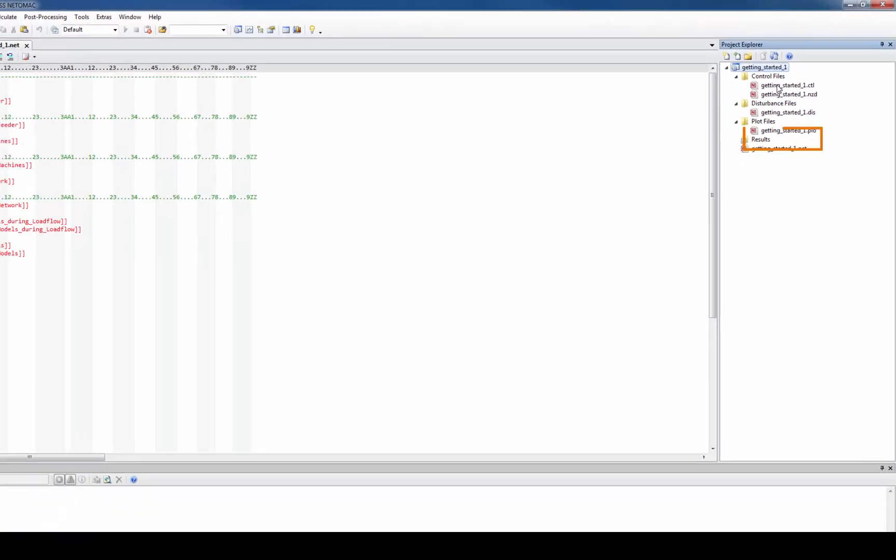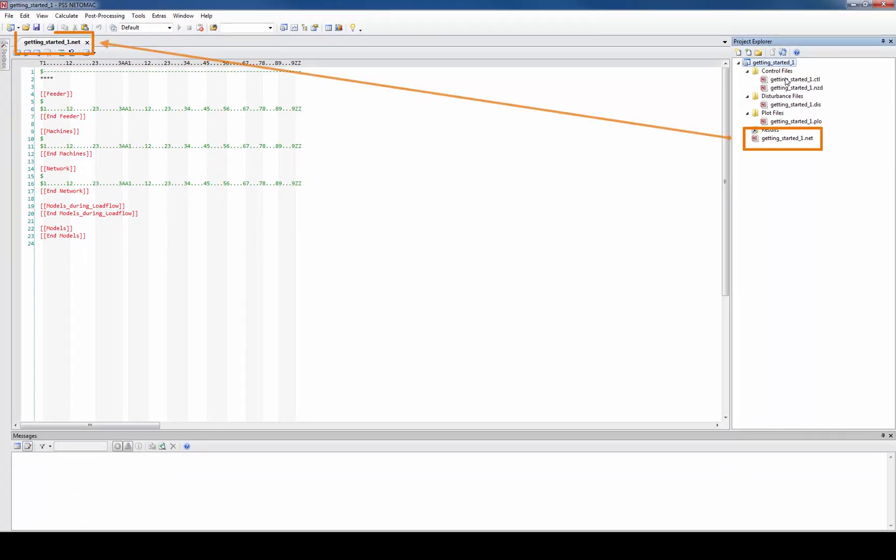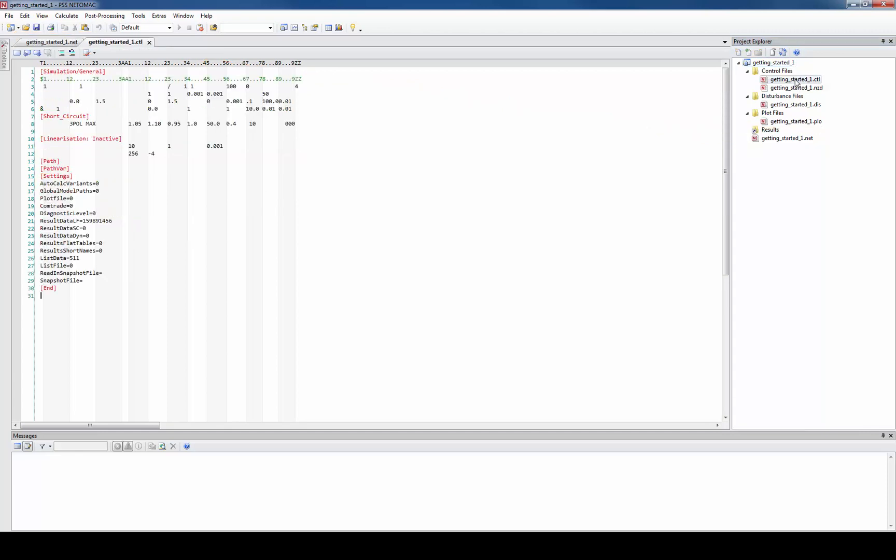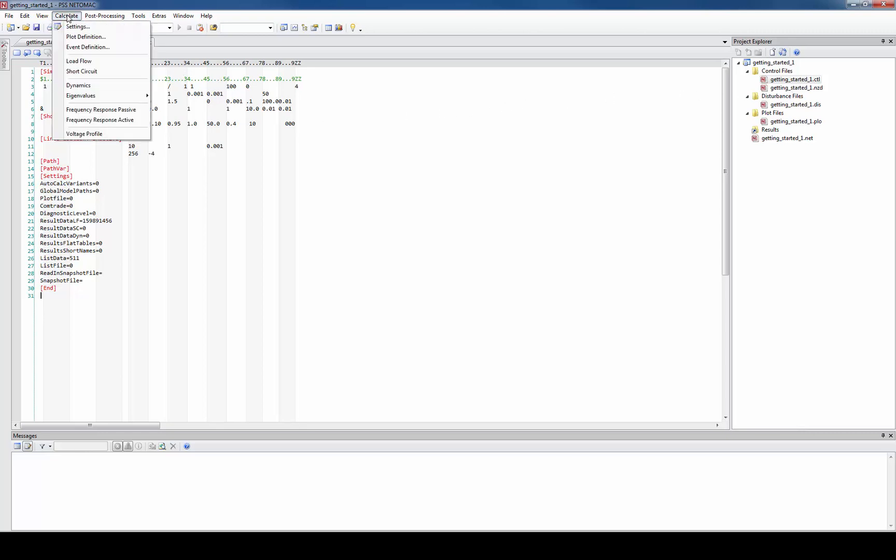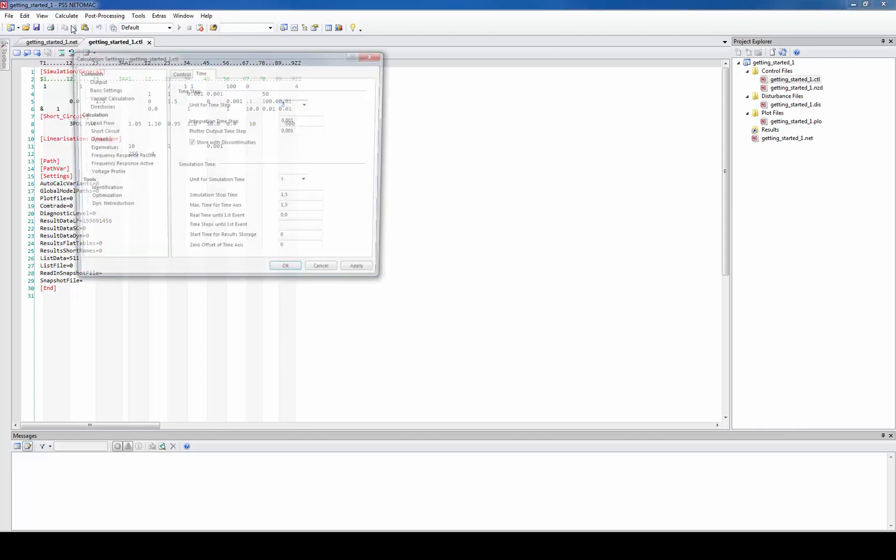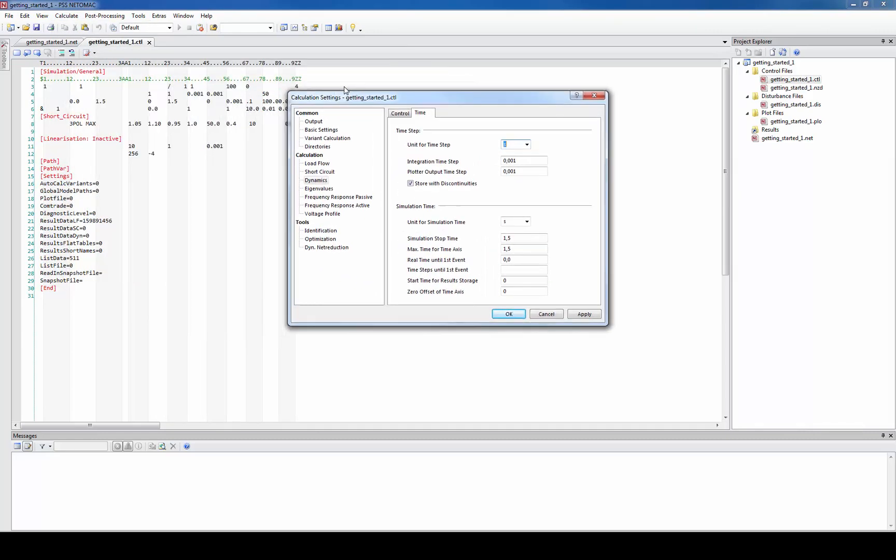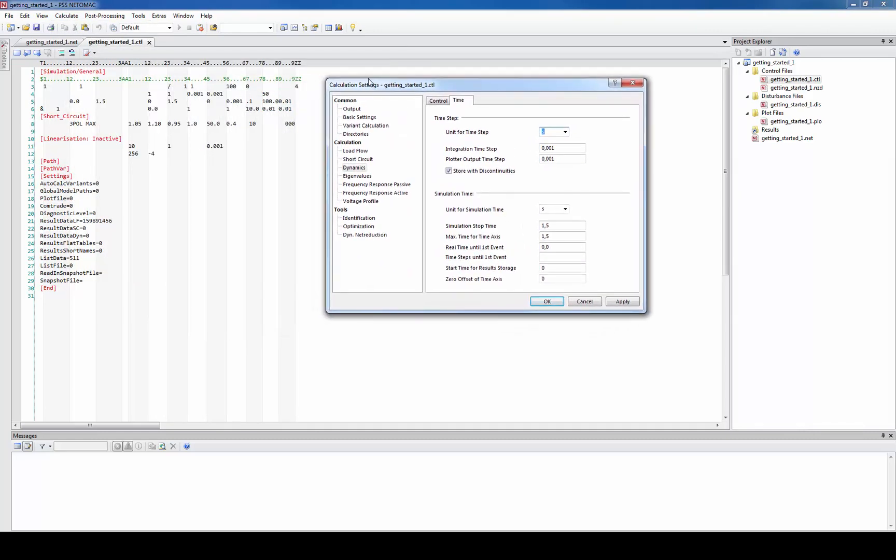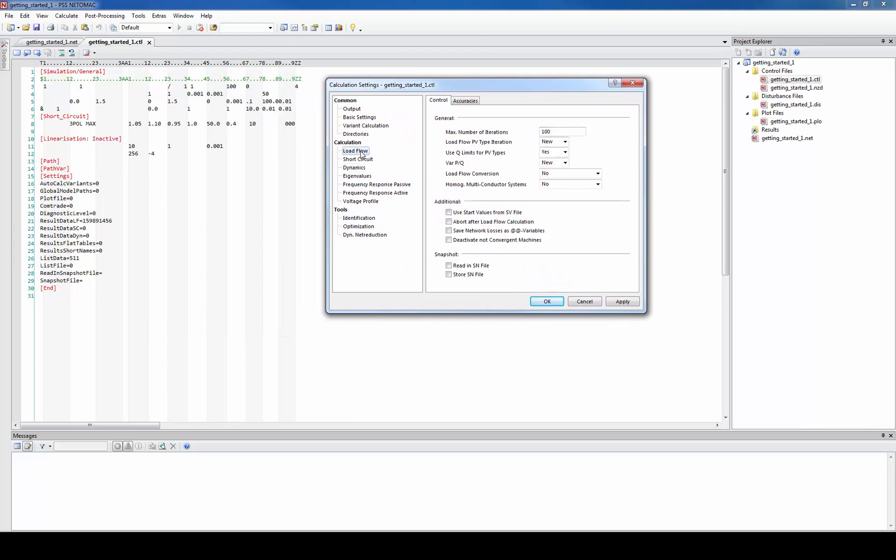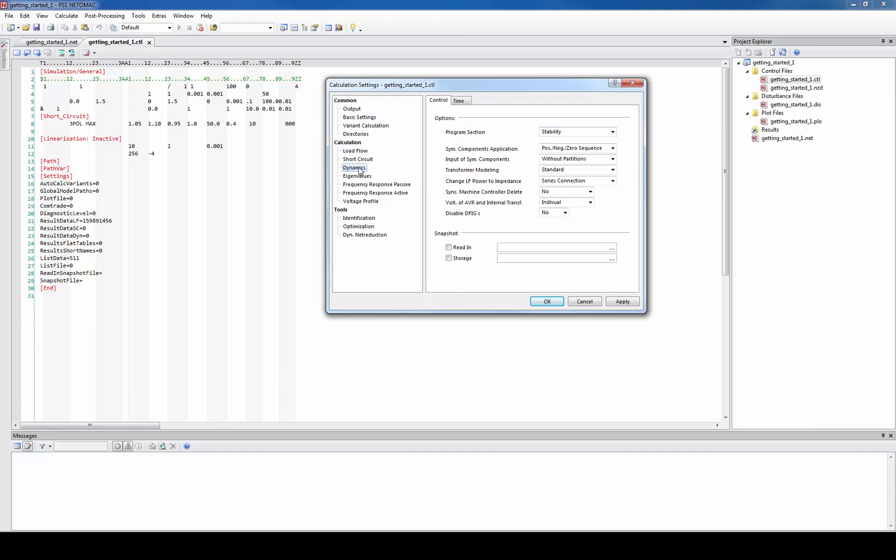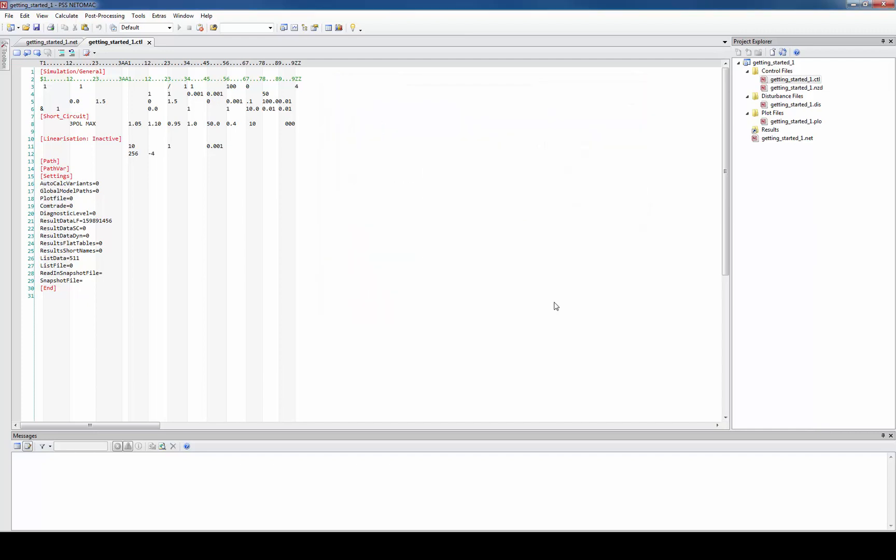You can see that the net file is already opened in the text editor but there's also a CTL file which stores all the simulation settings. If you know what you're doing you can enter all the settings in the text editor but for more convenient input of the data you can also use the input masks. Let's not care about this for a while and look for the other files in the project explorer.